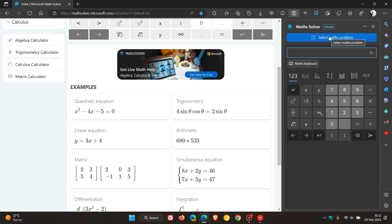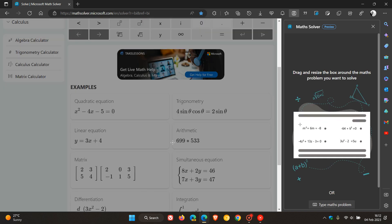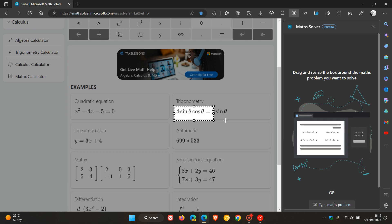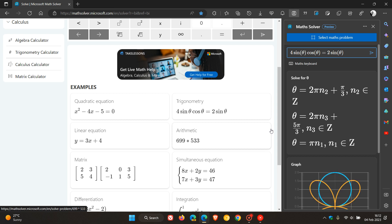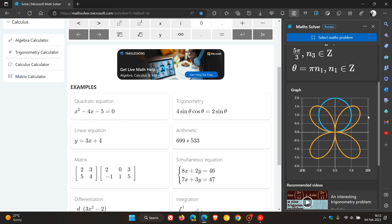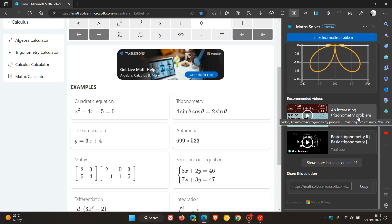And then just to demonstrate one more time, select math problem. This time we're going to try a trigonometry example. And there we go. Solve. It will generate that solution. And there we go. And once again, we get the graph, some recommended videos, and you can share the solution. And you can copy and paste that to share.